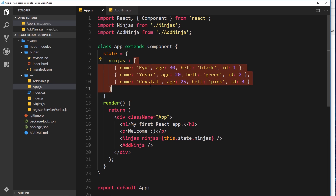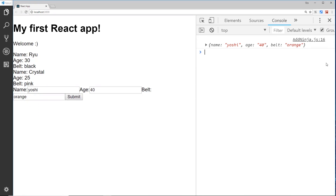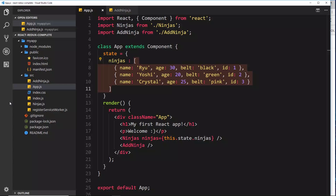We want to push it onto that array so that when we do, it updates in the browser because the data is updated and therefore the components output that data. That's the ultimate aim - we want to take this object and add it to that ninjas array right here. But how do we do that?